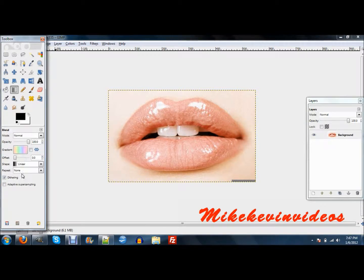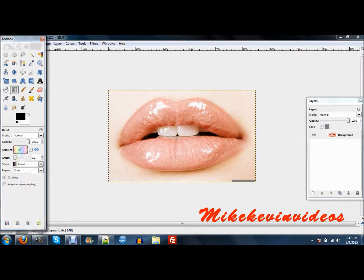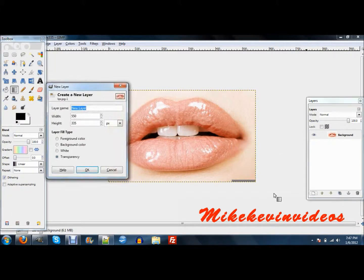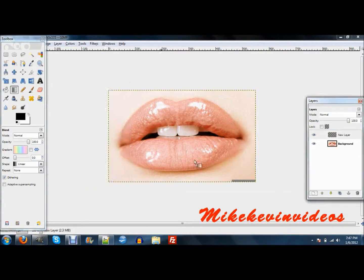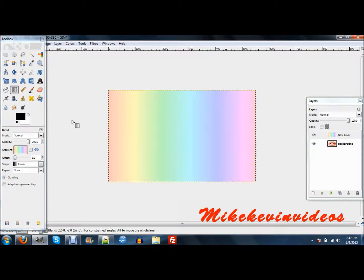The first thing you're going to want to do is grab your blend tool and put it on pastel rainbow. Make sure to create a new layer, just keep the default settings, and just go from left to right, or from right to left, whichever you'd like.